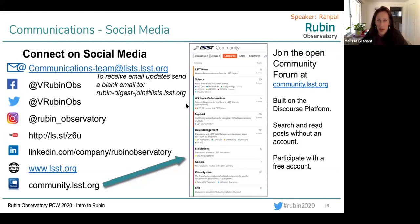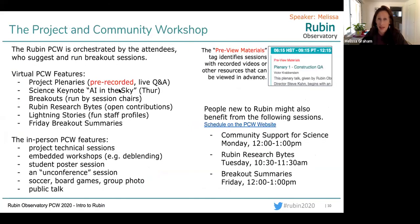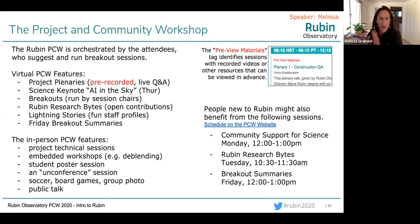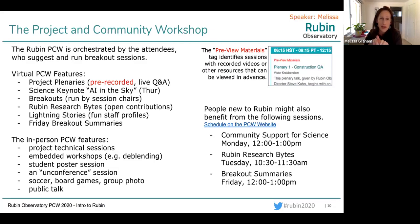We have one more slide about the project and community workshop. The Rubin PCW is really orchestrated by the attendees — they suggest what breakout sessions there should be, are assigned as session chairs, and are completely responsible for filling those sessions with content. This year's virtual PCW includes project plenaries like the construction one you just attended. Mondays and Tuesdays are done with pre-recorded videos and live Q&As. On Thursday, there will be a science keynote speaker.